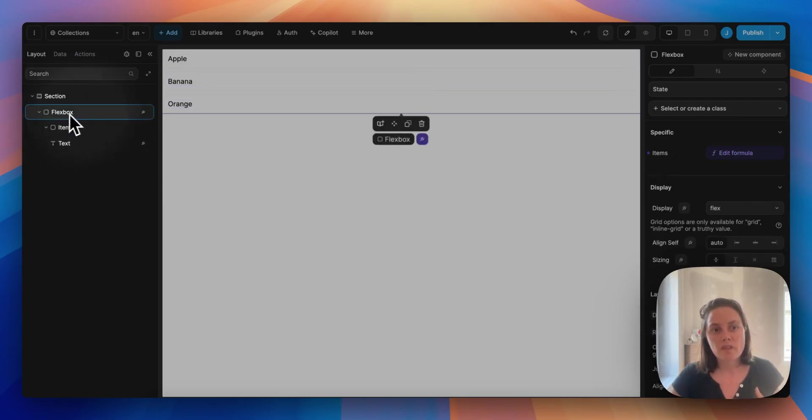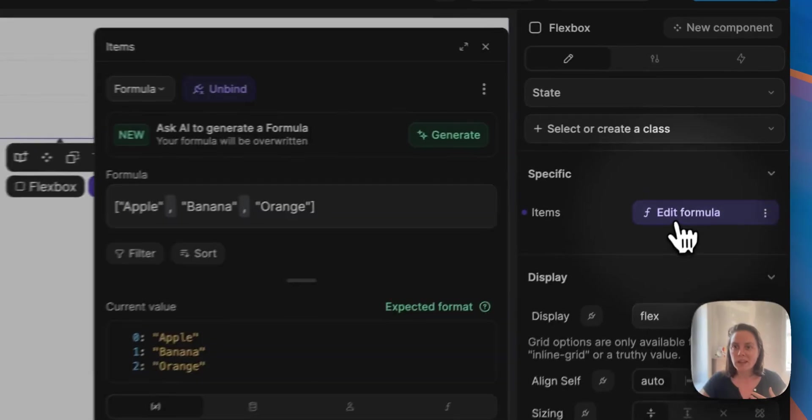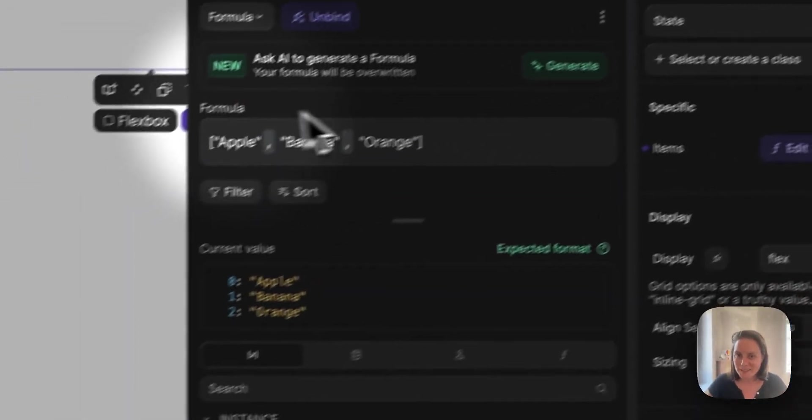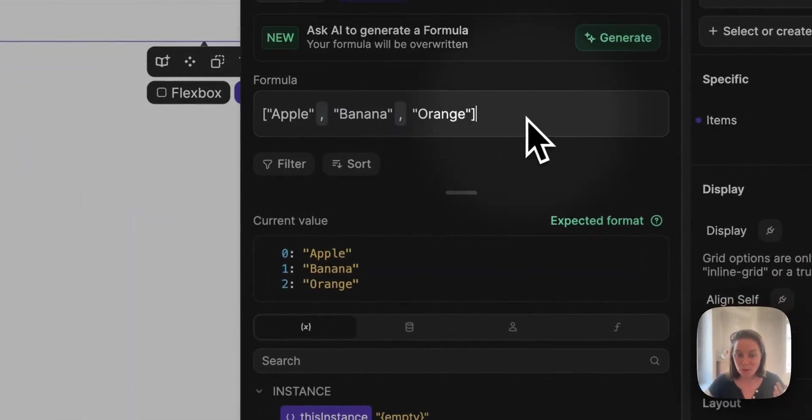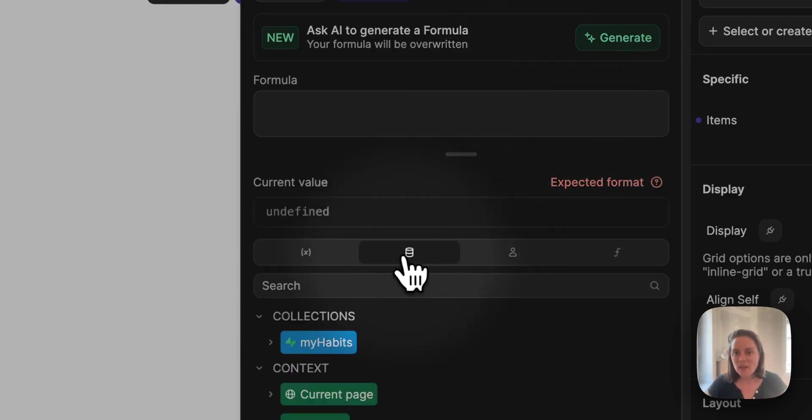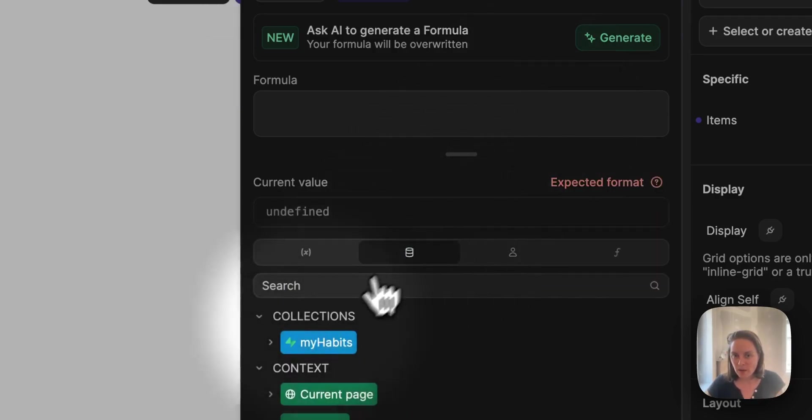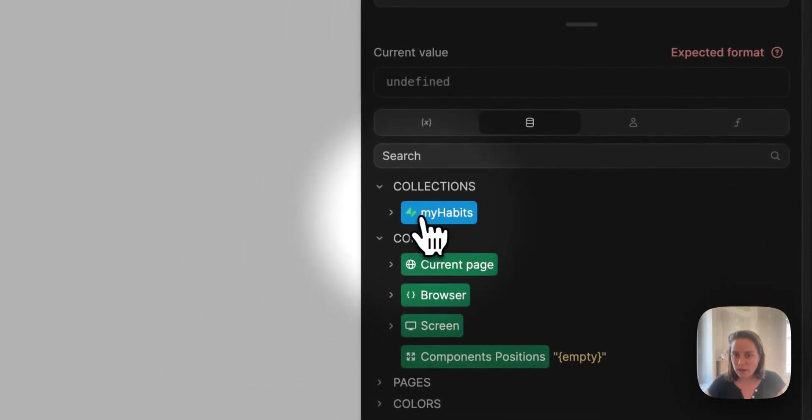And here on the Flexbox, on the list we added, you see that we have a list of items - apple, banana, orange. We will remove this, and instead we will go to our data tab here and bind to our collection.